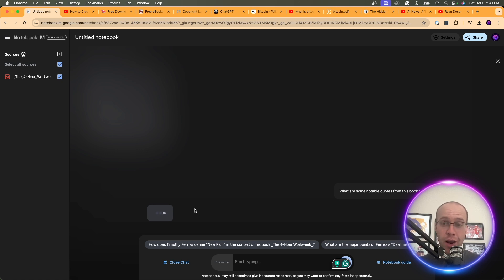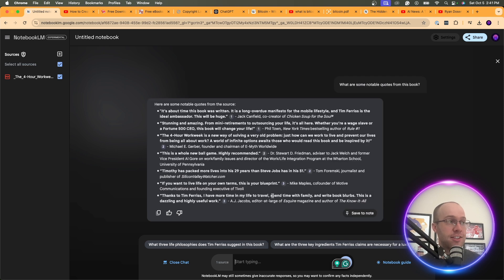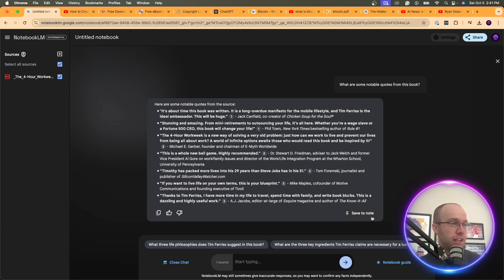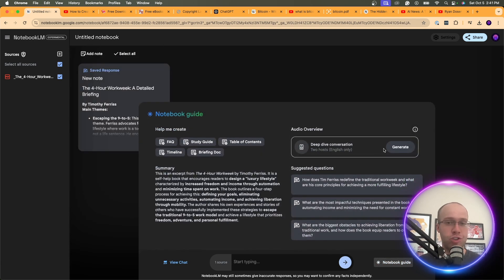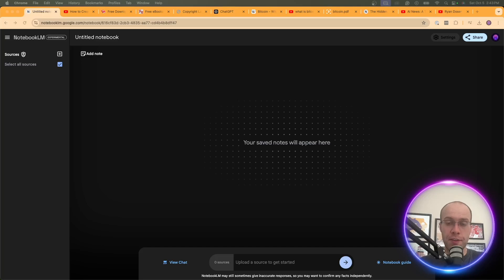It's going to scrape through the source you provided and generate answers to whatever questions or prompts you ask. Here it says 'here are some notable quotes from the source' — these look like reviews of the book rather than quotes from the book itself. But regardless, it's still a really unique use case. You can also generate an audio version of The 4-Hour Workweek.